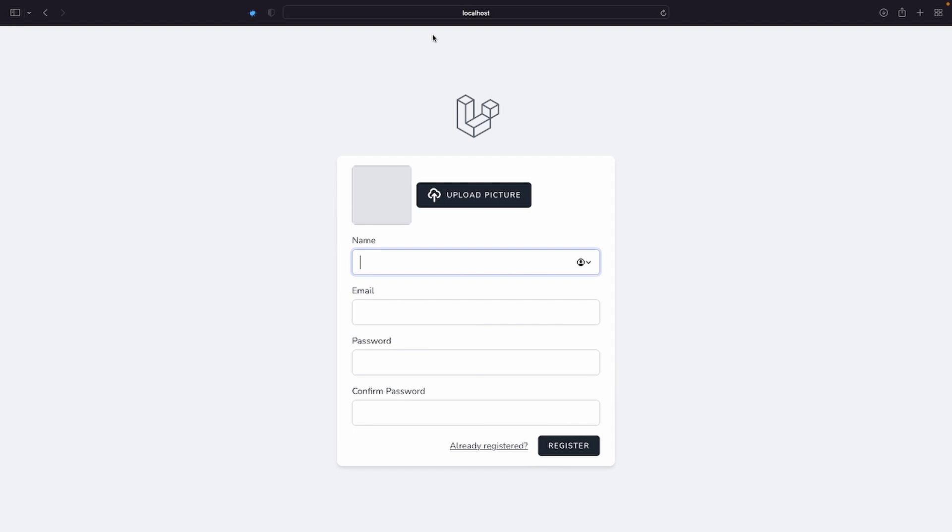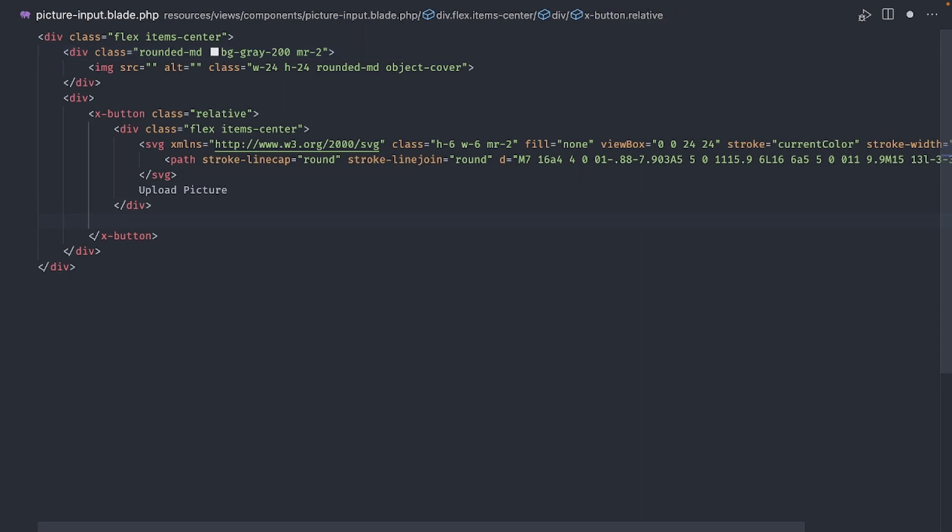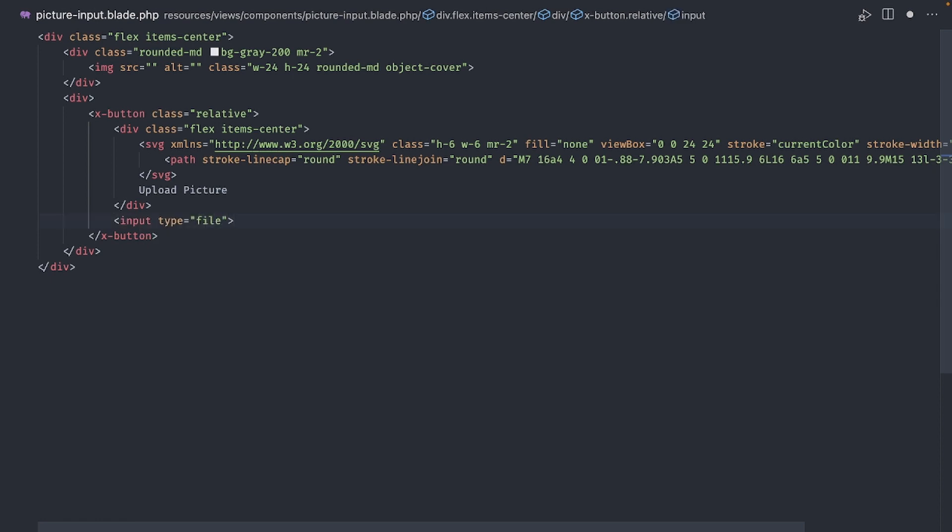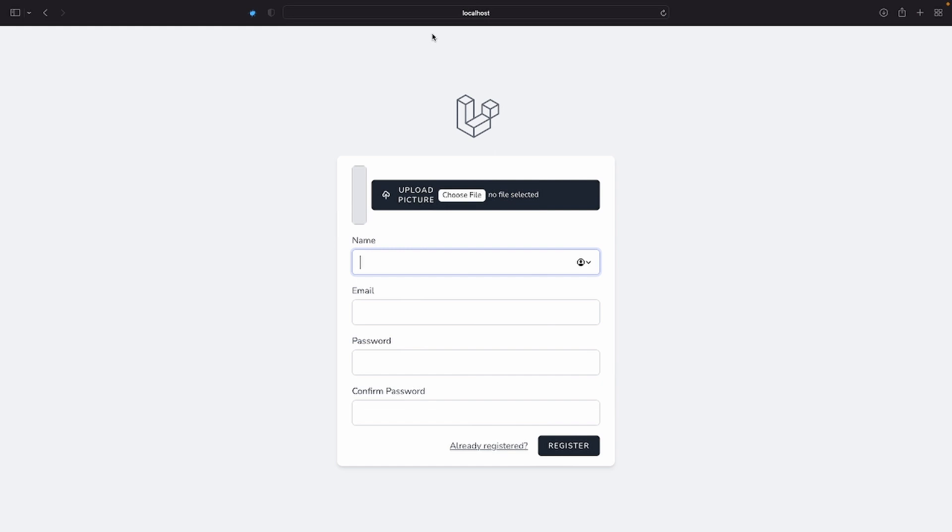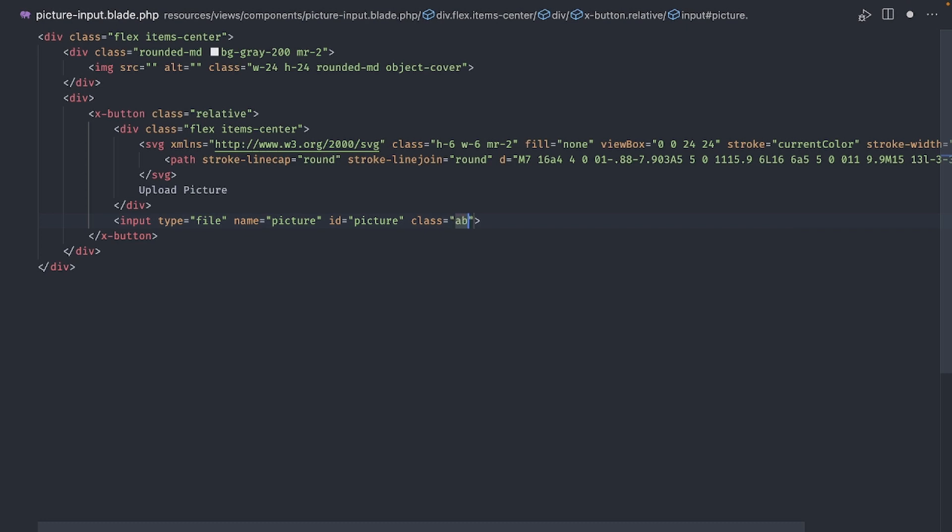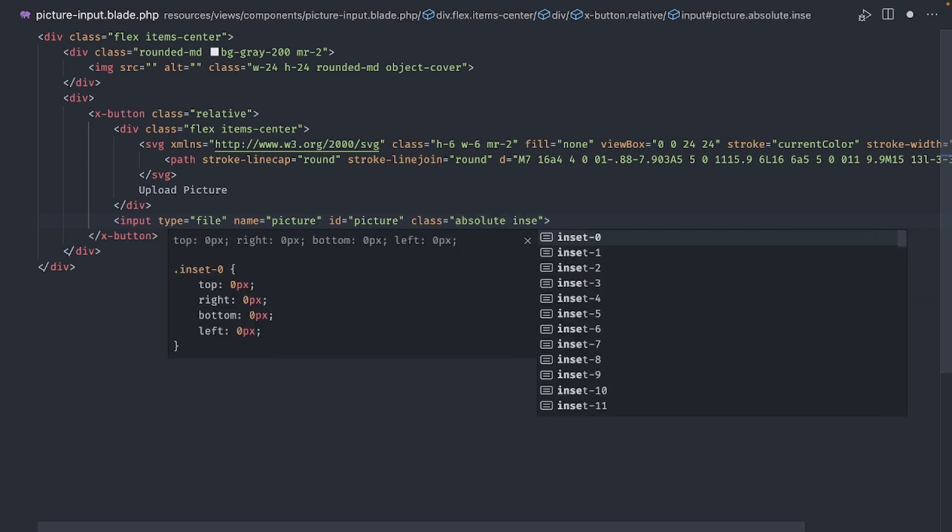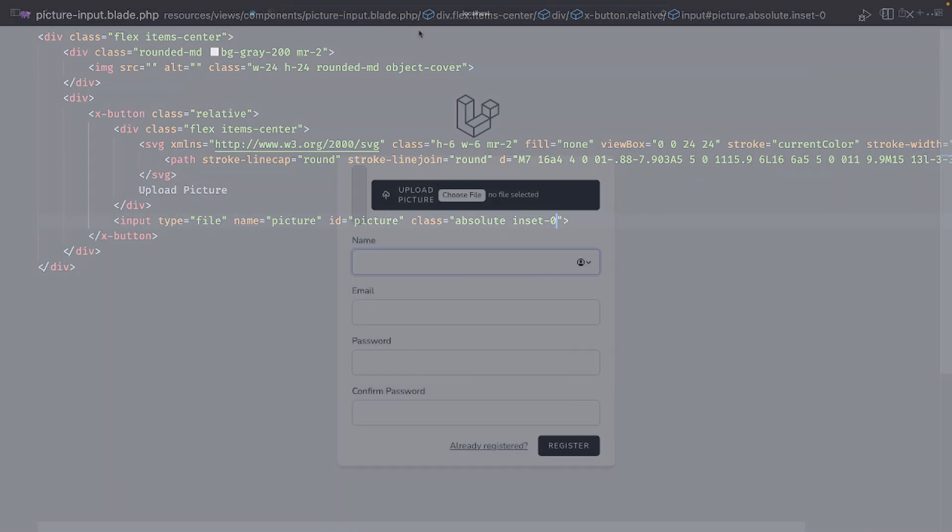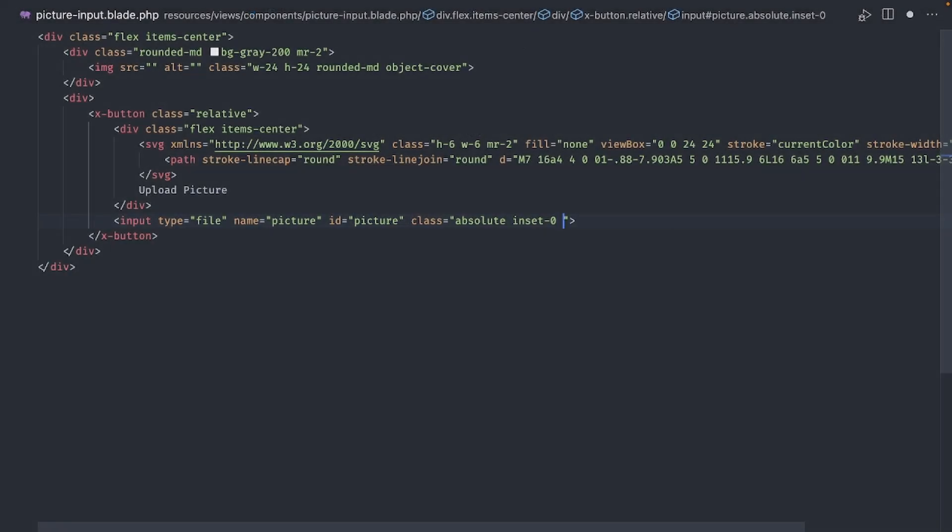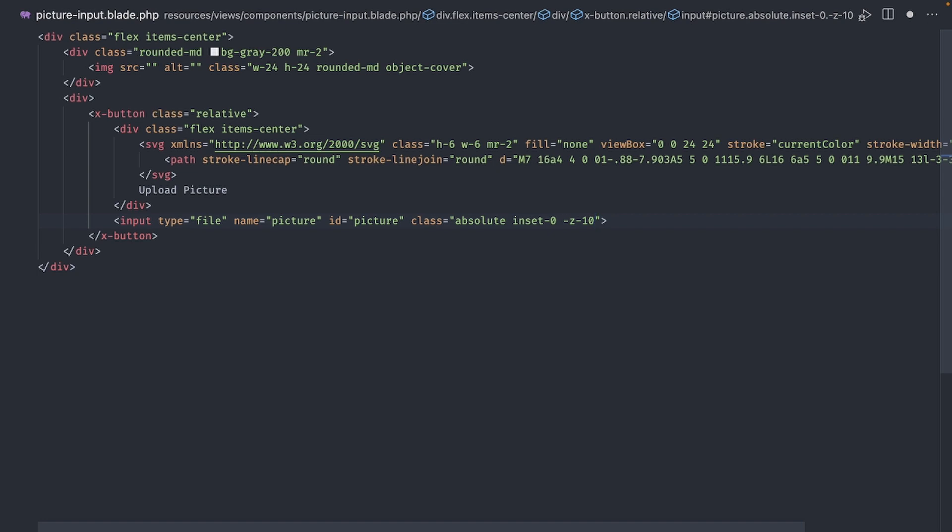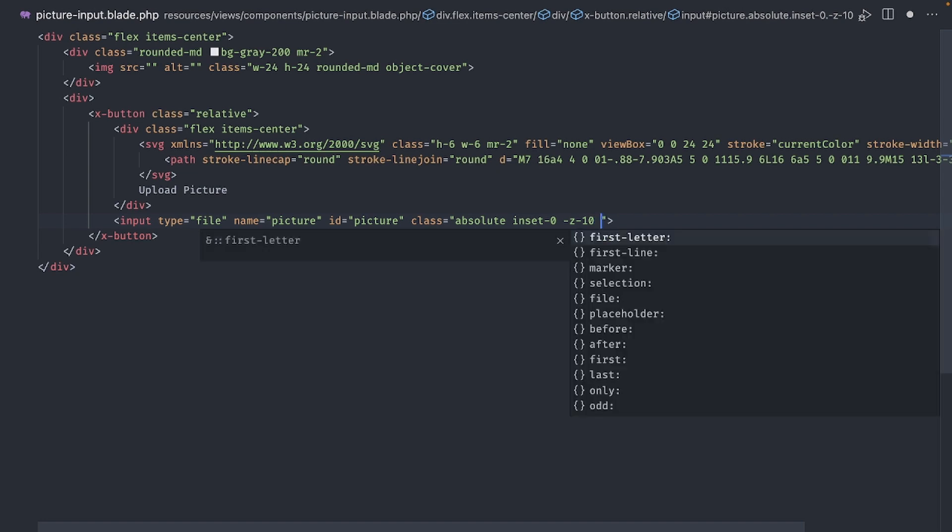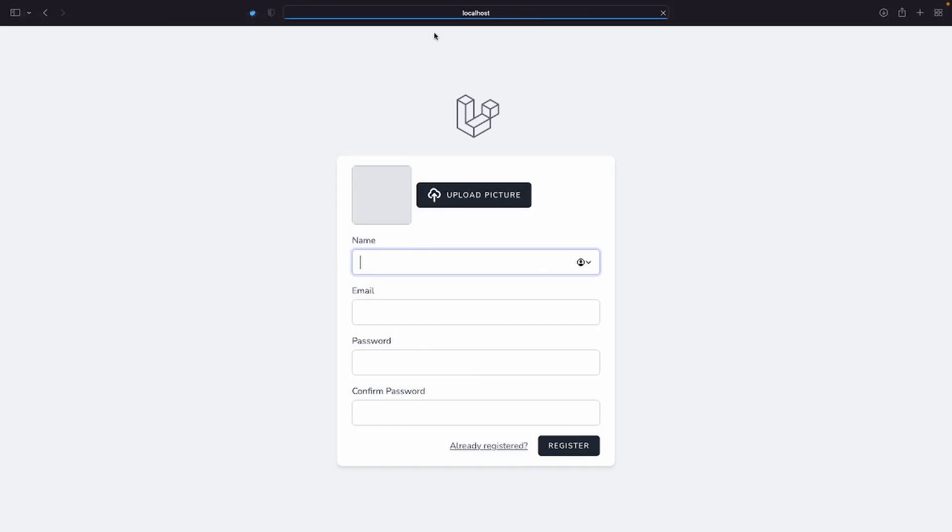Now let's add the file input. Back in the picture input component, before the button closing tag, add an input of type file. Name it picture and give it an id of picture. Don't worry about how bad it looks, we are going to fix it right away. First, let's make the input absolute. Next, use inset 0 to make it the same size as the button. And to hide it, let's give it a Z value of minus 10. And just to make sure it's not visible, add opacity 0 to make it transparent.